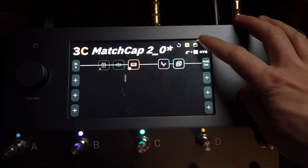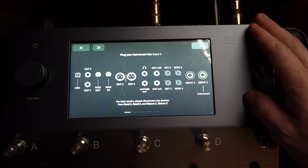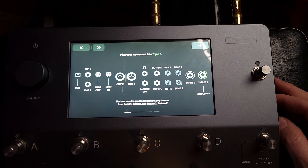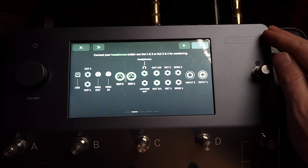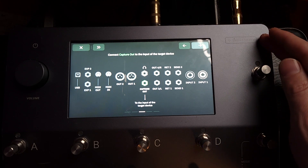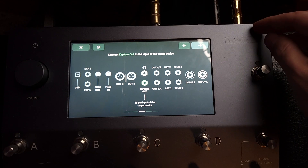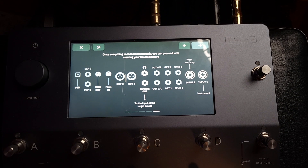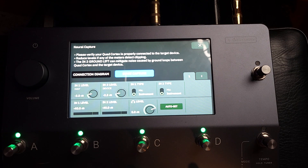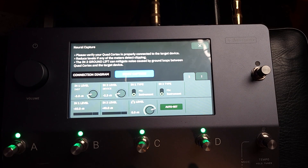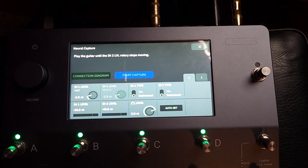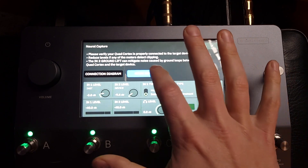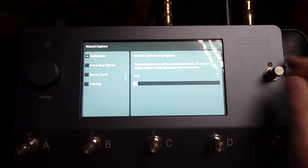Now I have a preset that I wanna put my capture into, so I'm gonna save this and go to new neural capture. We're gonna follow these new instructions — this is a totally new thing. Input one is gonna be the instrument, which is great, that's really so much better. Headphones connected, great. Capture out is gonna go to the front end of the amp, and input two is gonna be what's coming from the reactive load. Now I am at my capture. Let's see what kind of levels we're getting — I'm just gonna hit auto set as recommended. Let's hit start capture — that should be making my capture.